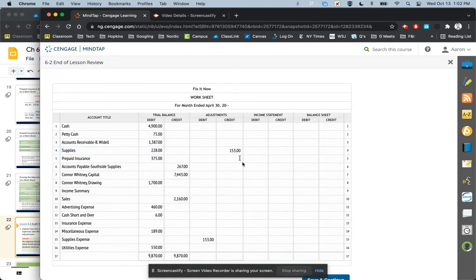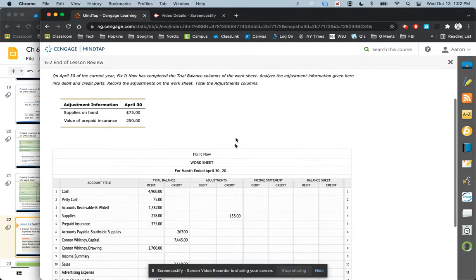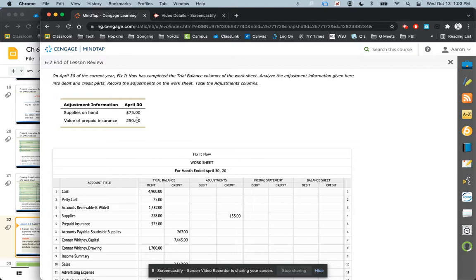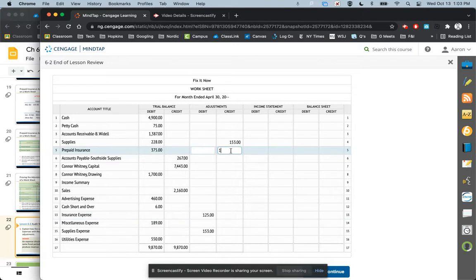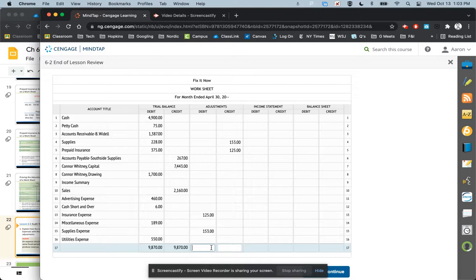In the adjustments column, we debit supplies expense for $153 because that expense is going up, and we credit supplies for $153. Then for prepaid insurance: we started April with $375 worth, the value left is $250, so the adjustment is $375 minus $250, which is $125. We debit insurance expense for $125 and credit prepaid insurance for $125. Once done, add down the column: $125 plus $153 equals $278 — both sides should match at $278.